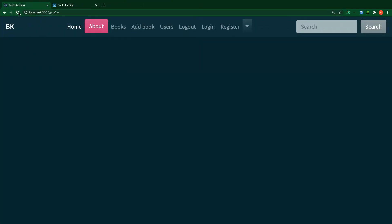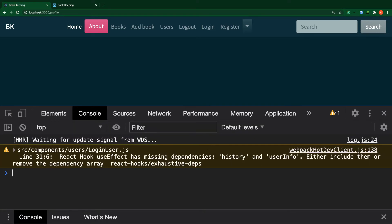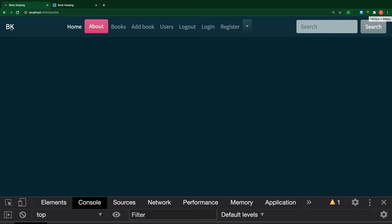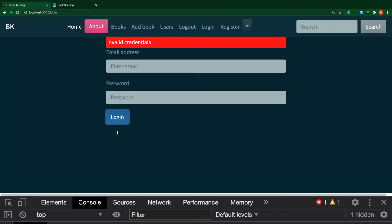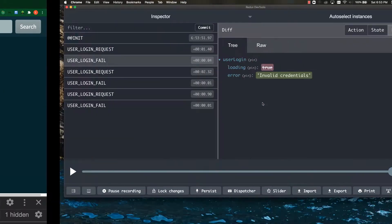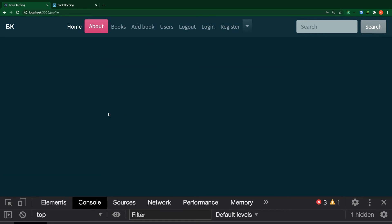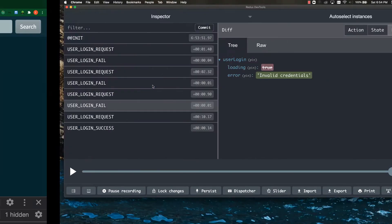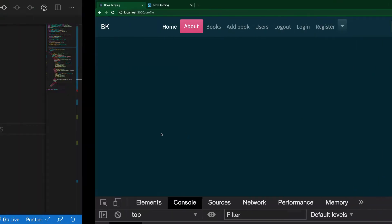Let me check the console for any errors, then test again at slash login. When I click login now, it does not push me to the profile page and we see the 'invalid credentials' error. Looking at our state we have login failed. Now let's try with the correct email and password — excellent, we get login success and the user object is in the state. That bug is now fixed.